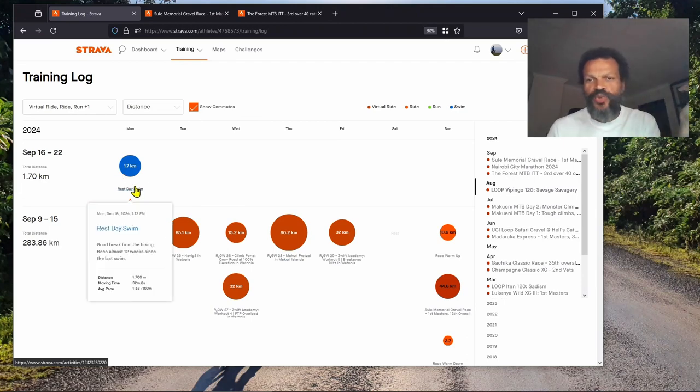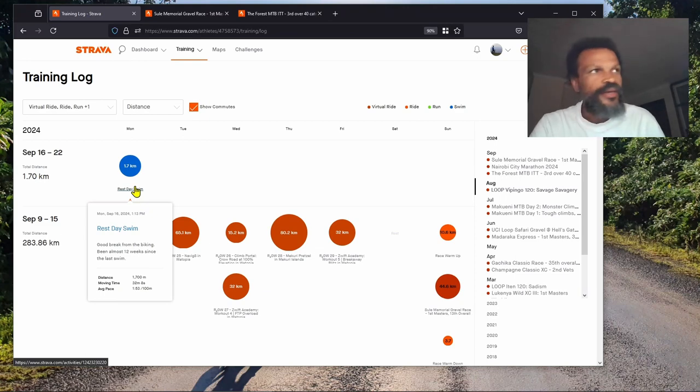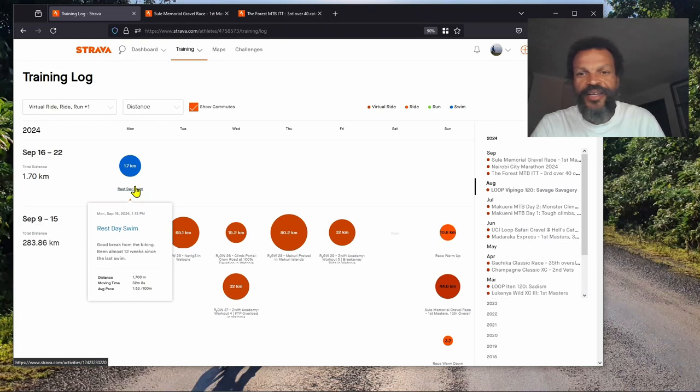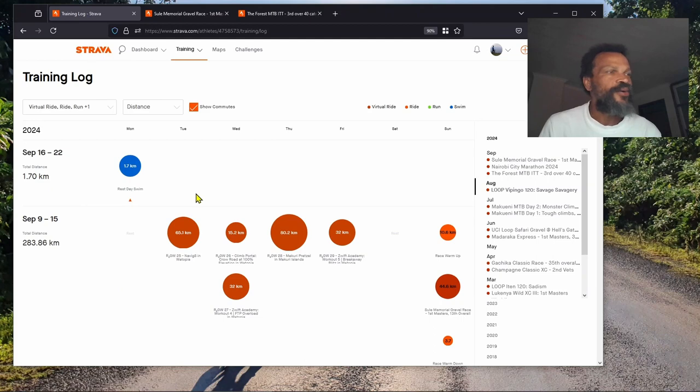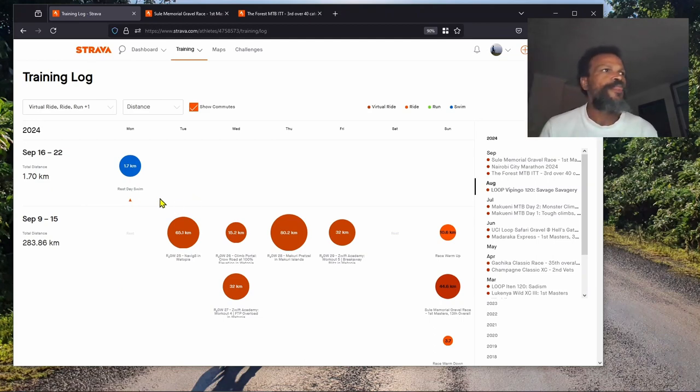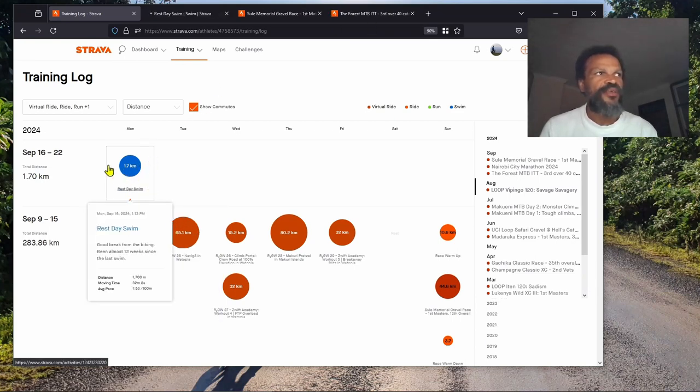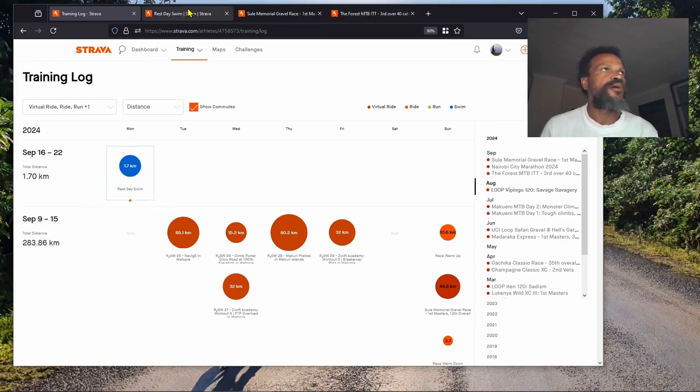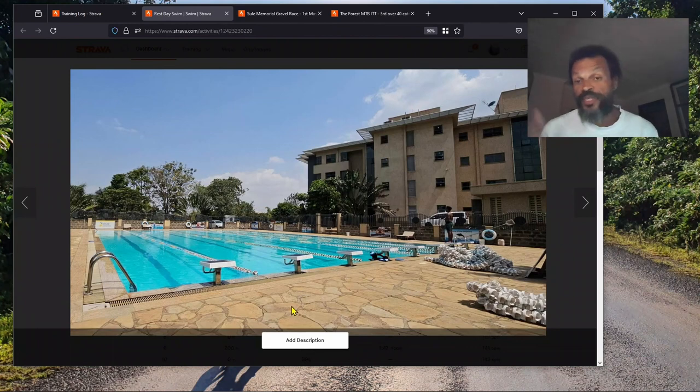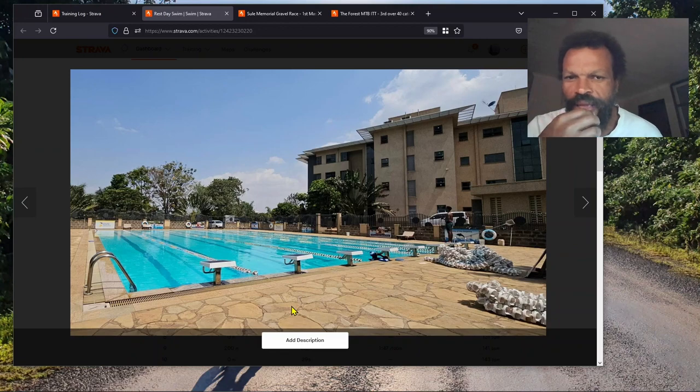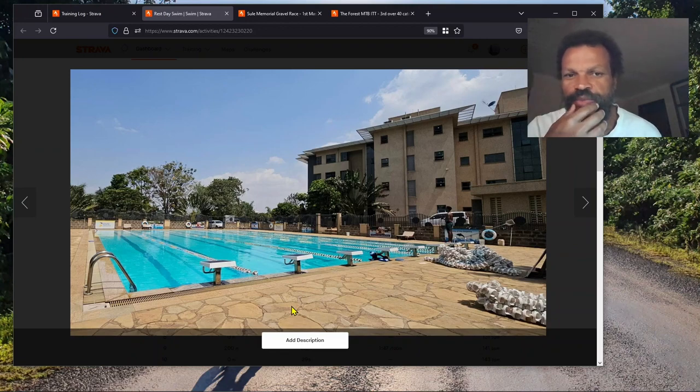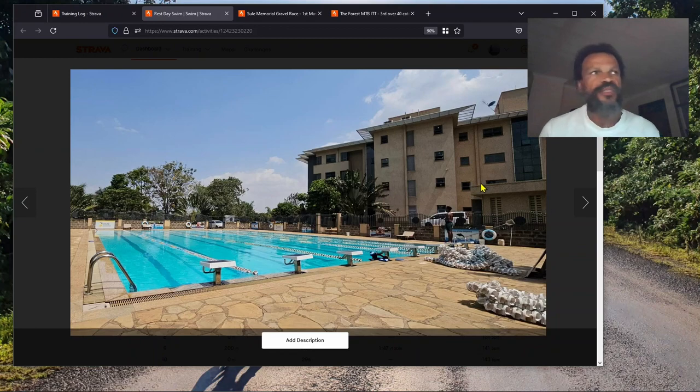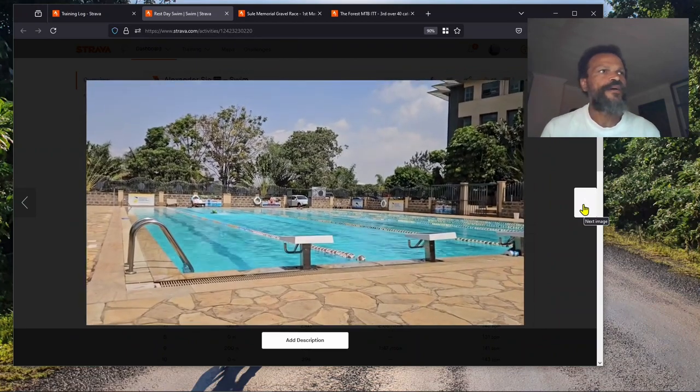Today was supposed to be a rest day. I managed to squeeze in a swim. I haven't swam for almost two months and I wasn't feeling good about that. I decided to squeeze in a swim - really beautiful. Great weather today. Managed to do 1800 meters. That's the pool at USIU.